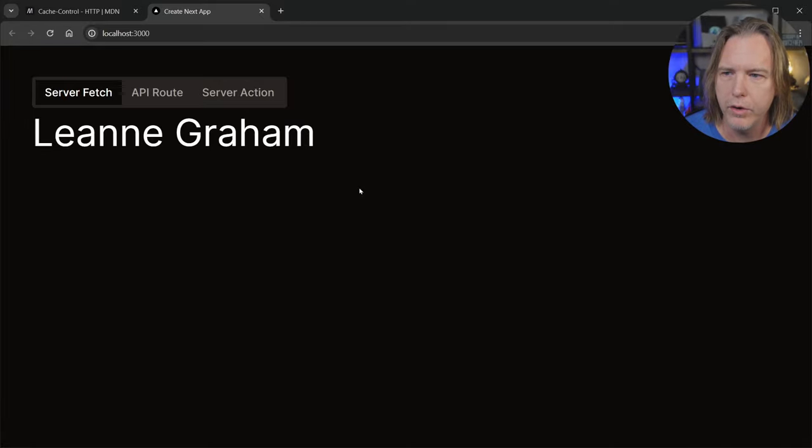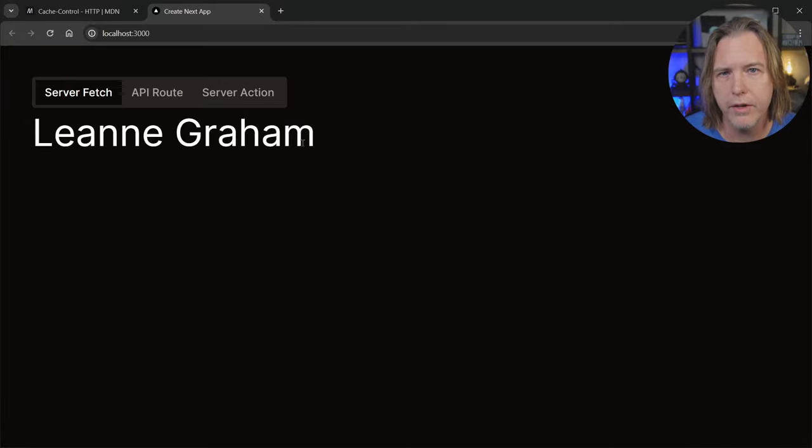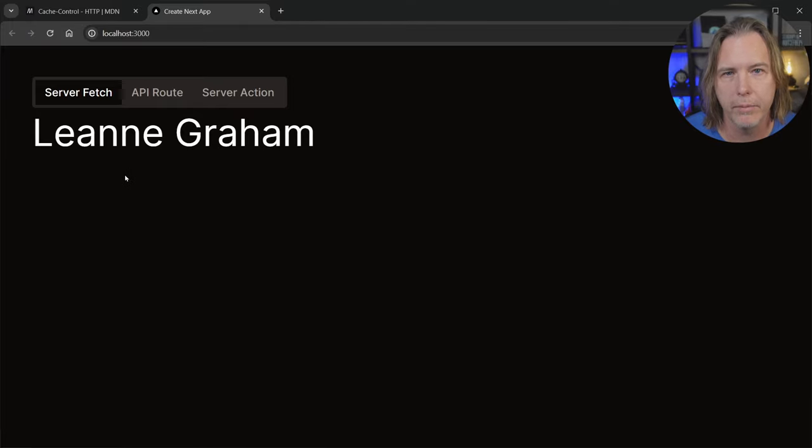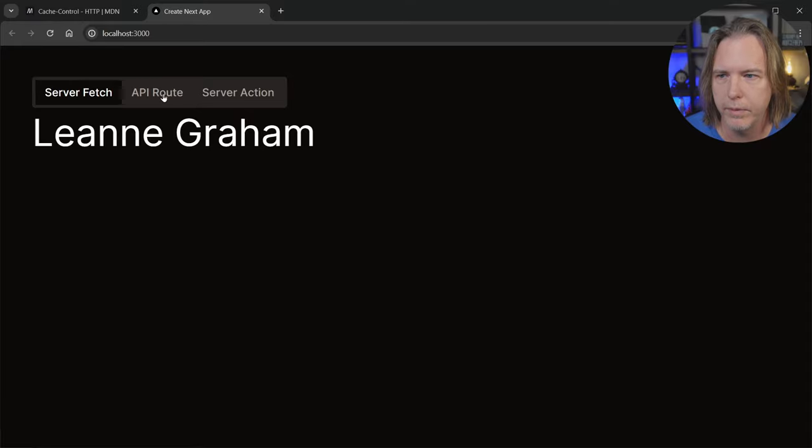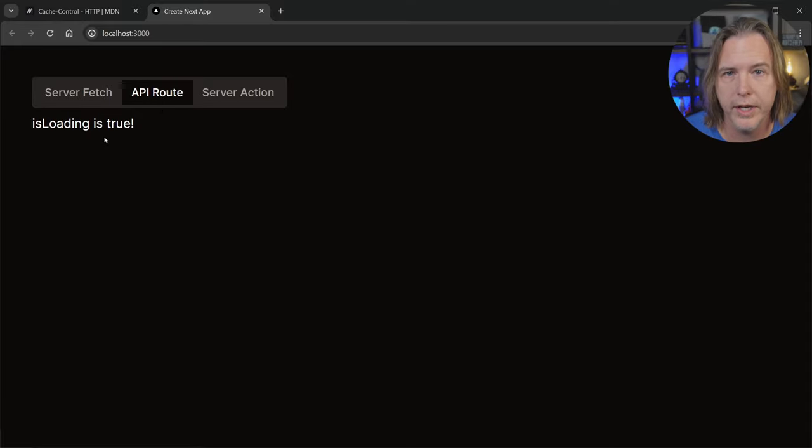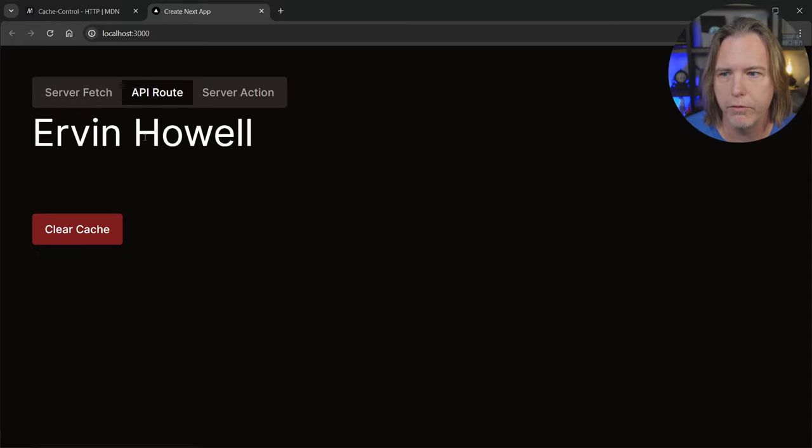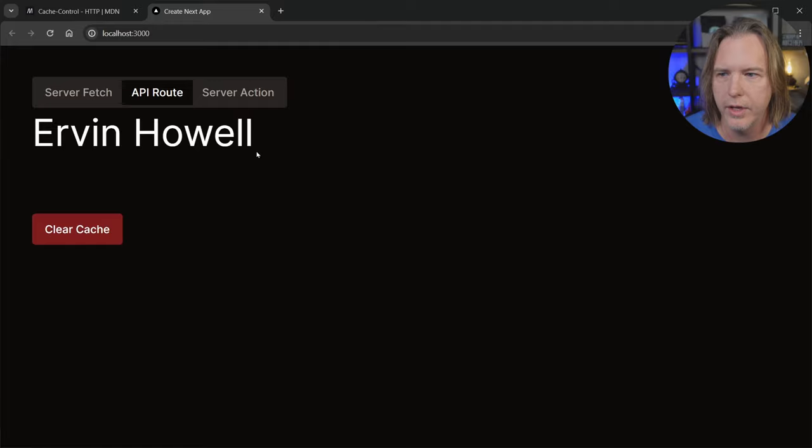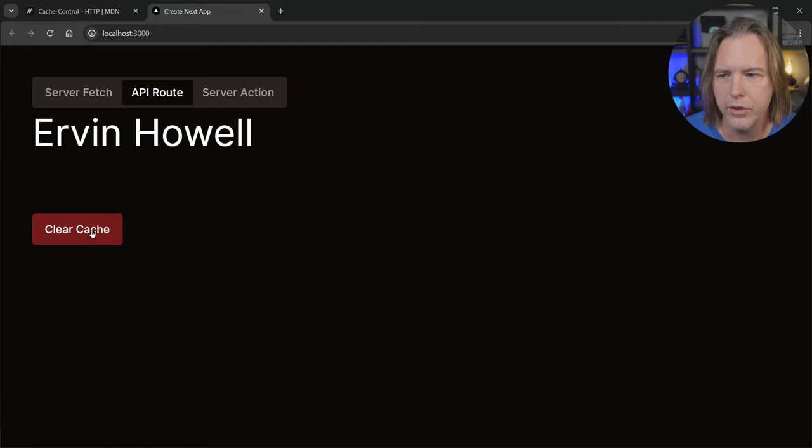If I go to the API route, instead of fetching that data on the server immediately and passing it down to the client component like in the first example, it's going to load the client component. Suspense kicks in because I have a fallback, and then it's going to request data from an API route, a route handler in Next.js. It gets that user data and then displays it.